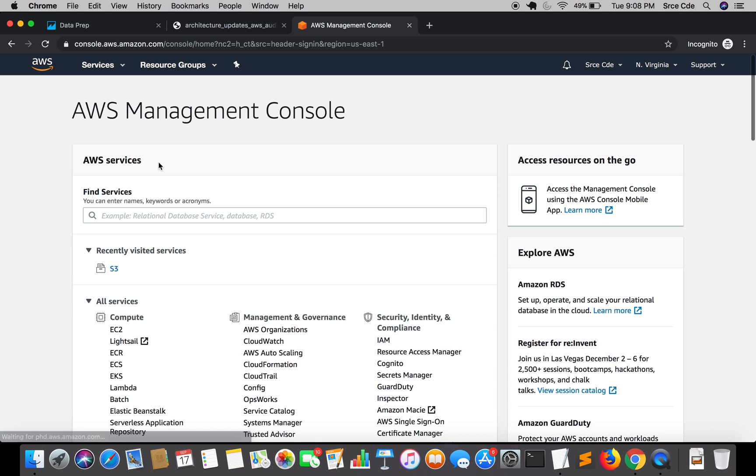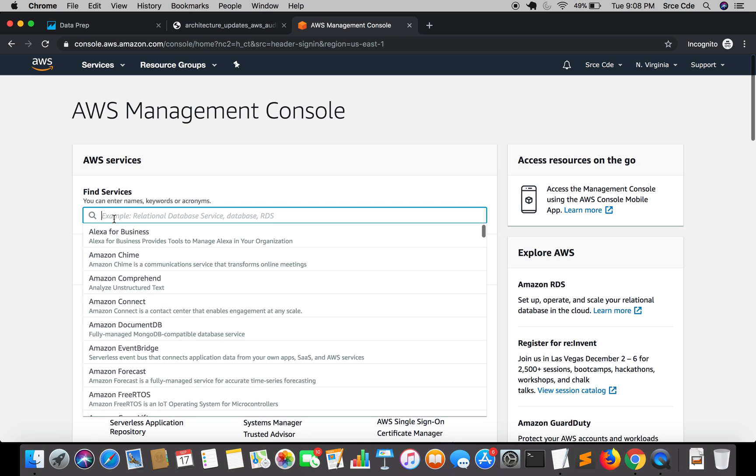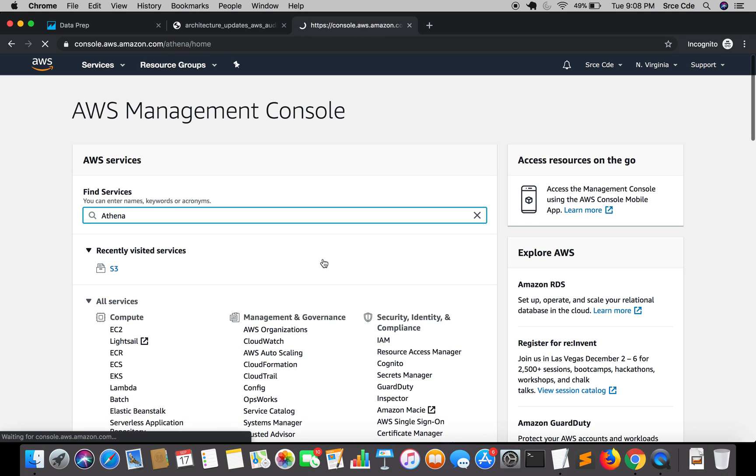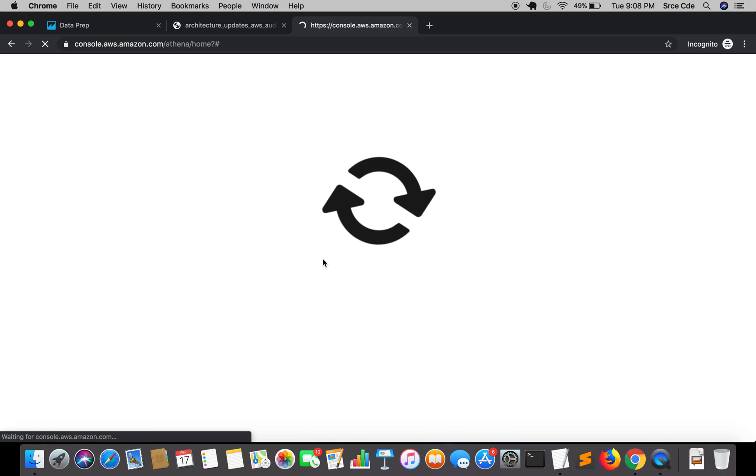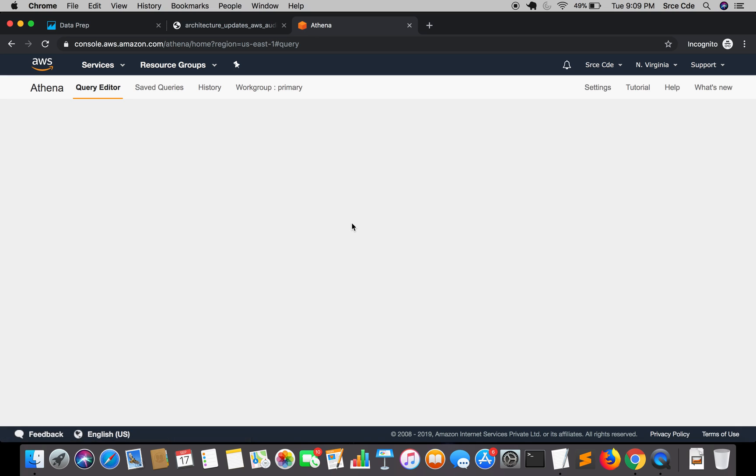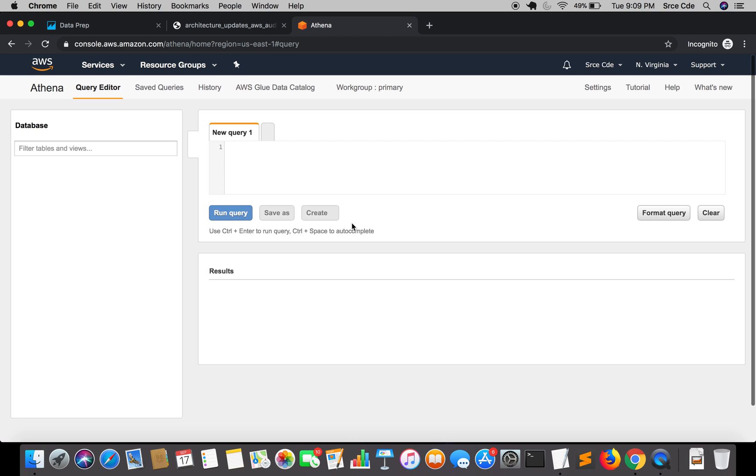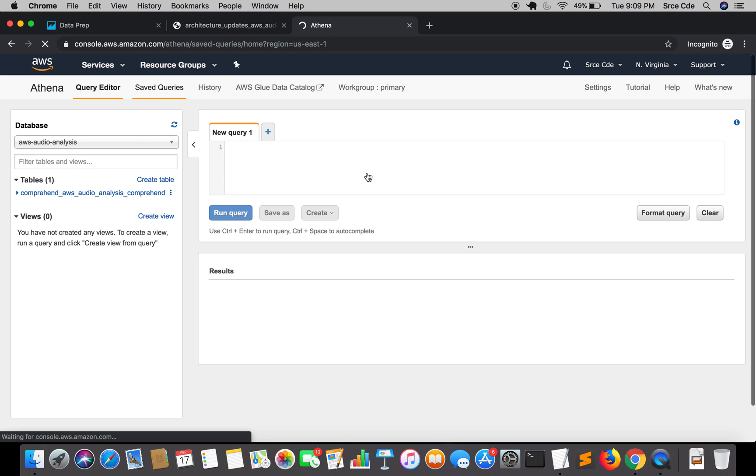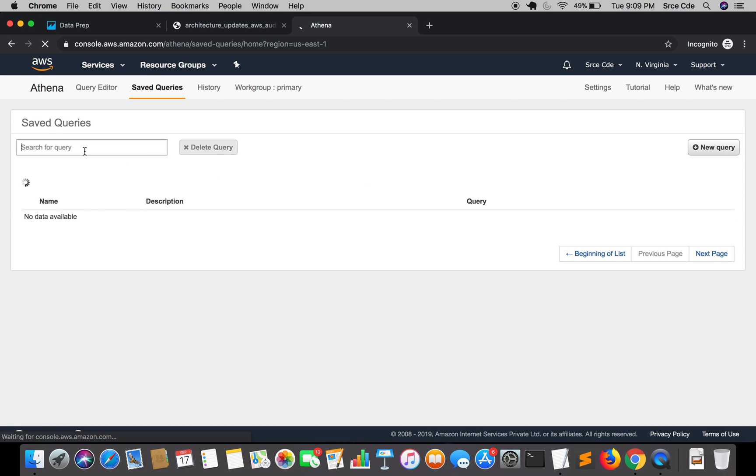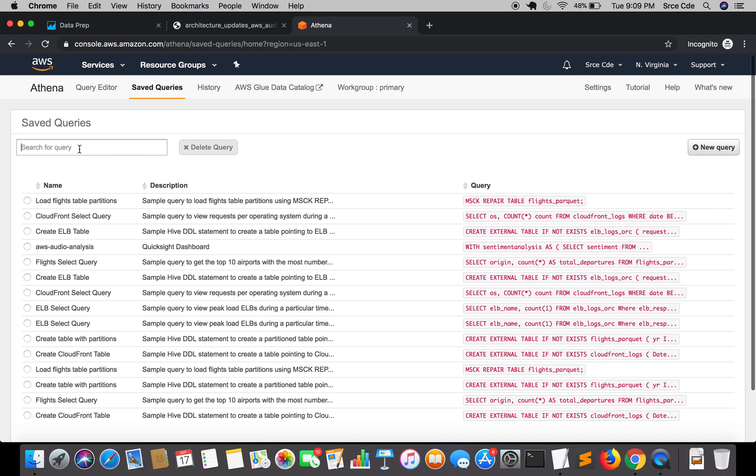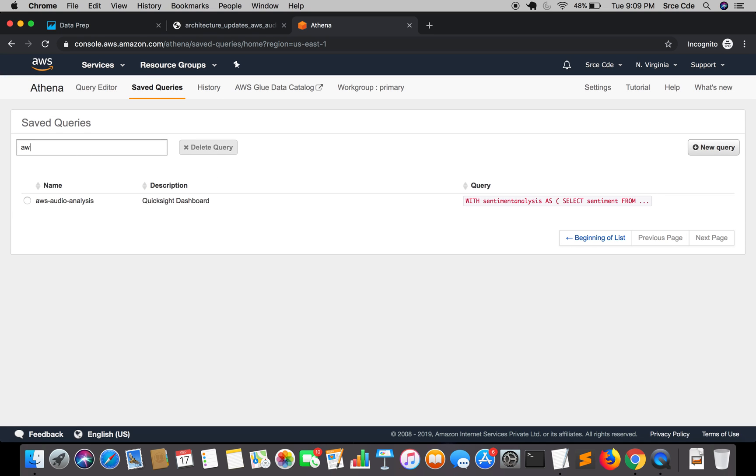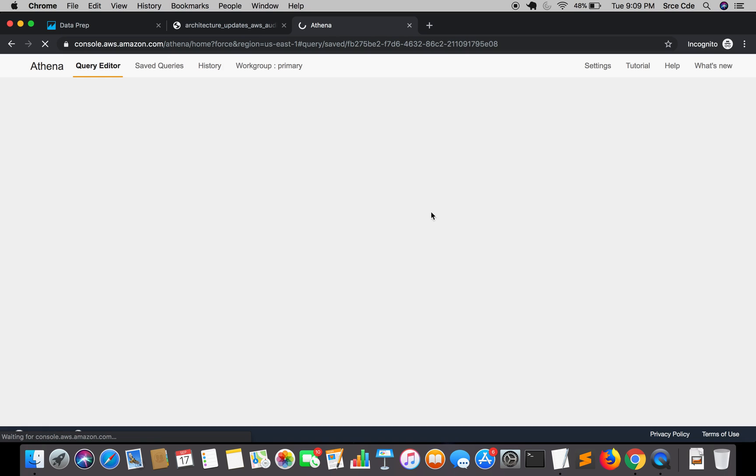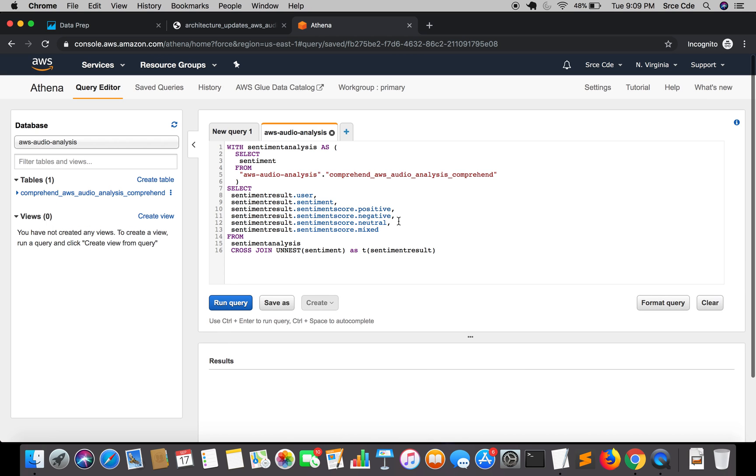I'm going to search for Athena and click on saved queries. We're going to search for that query, AWS audio analysis. Click on this and here is our query, so I'm going to simply copy this query.